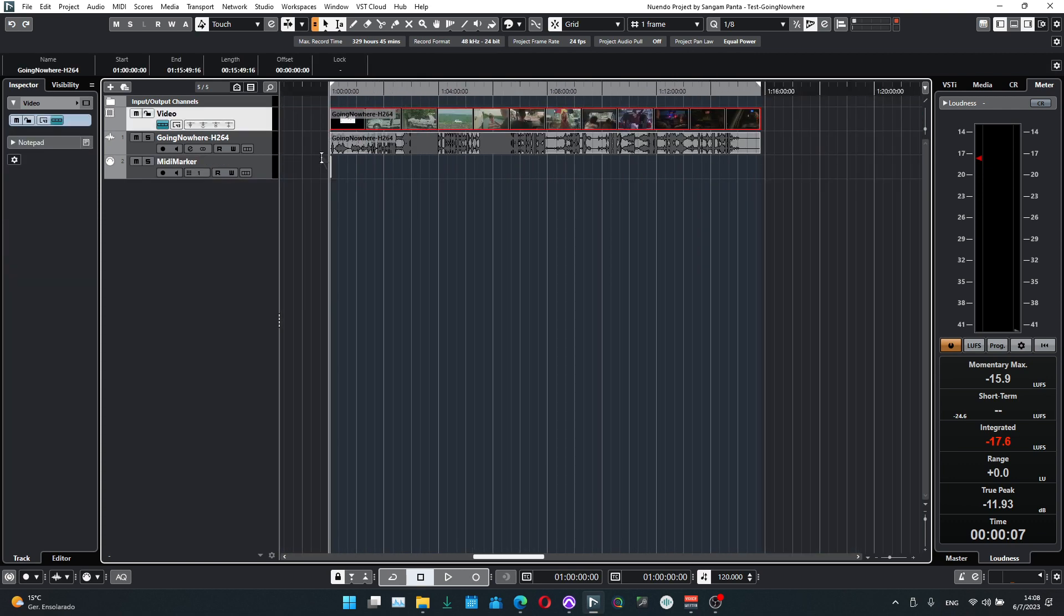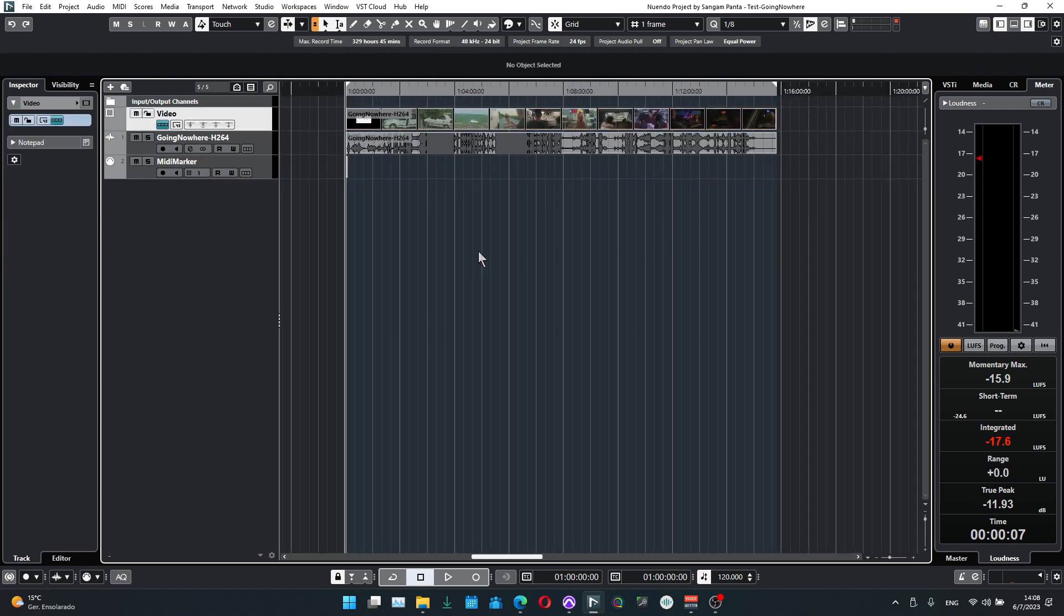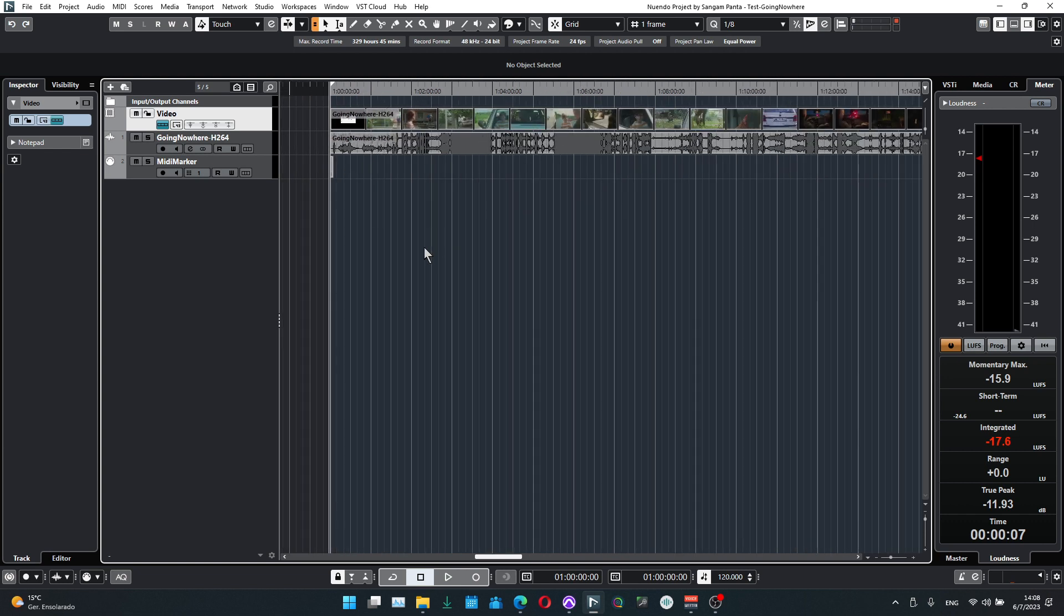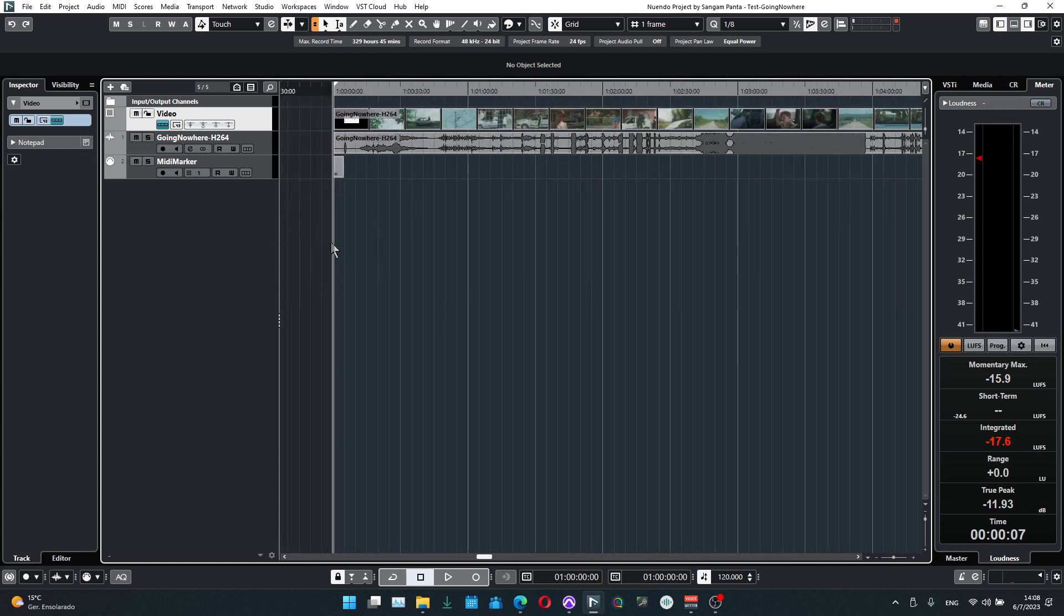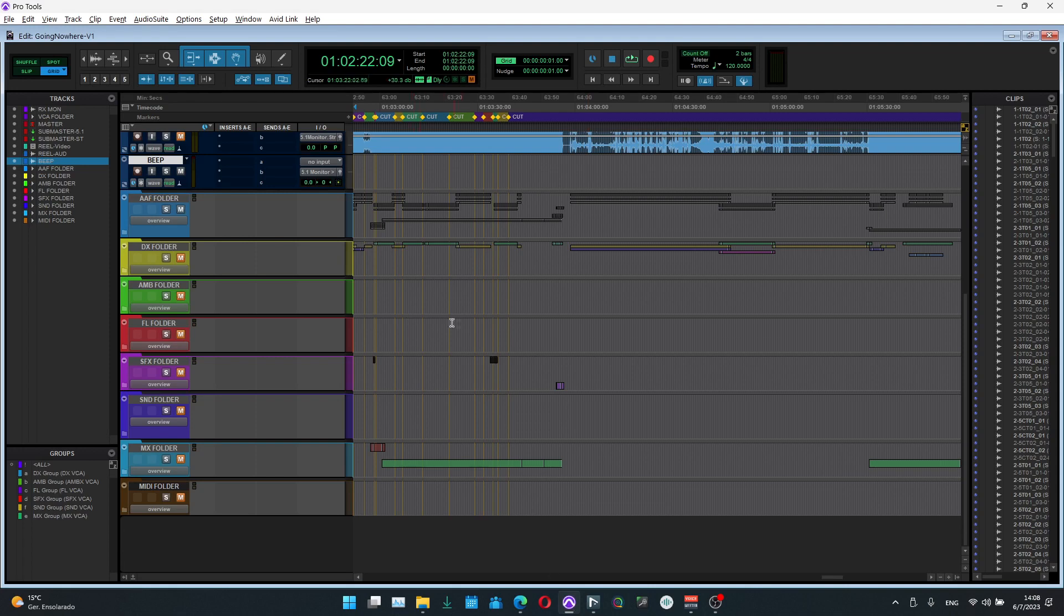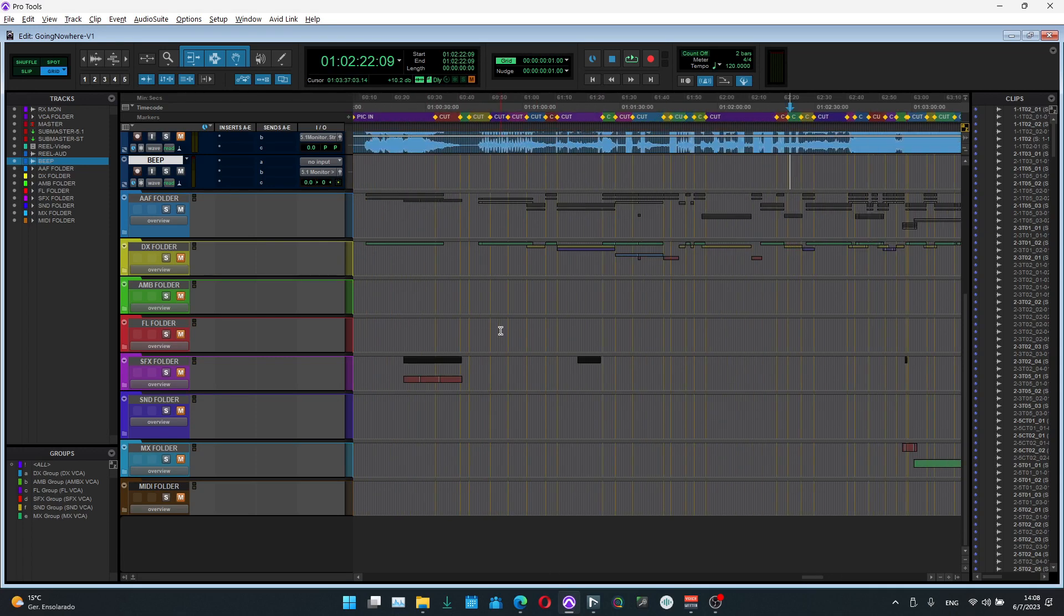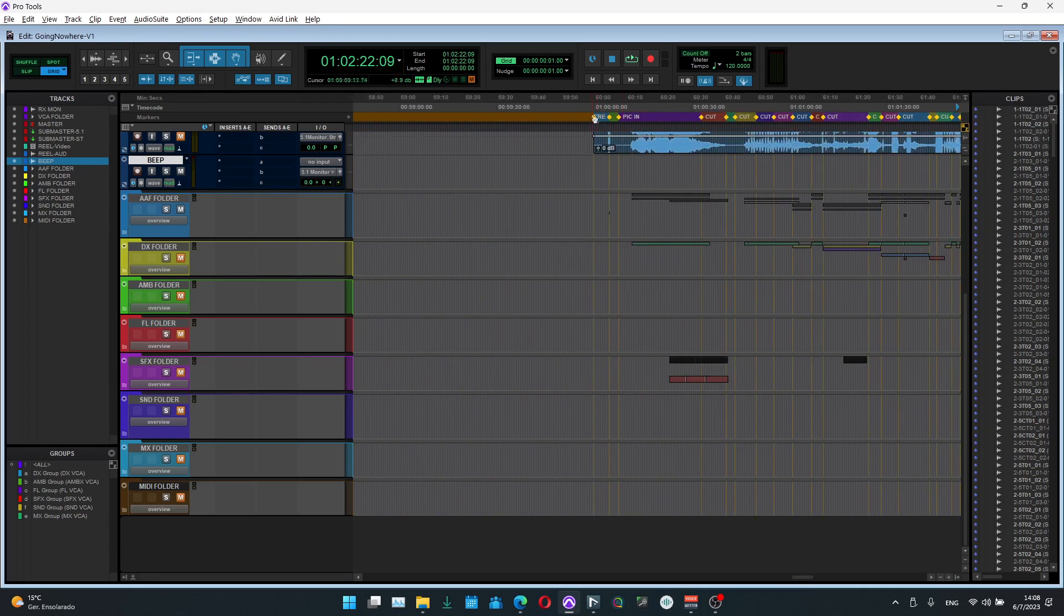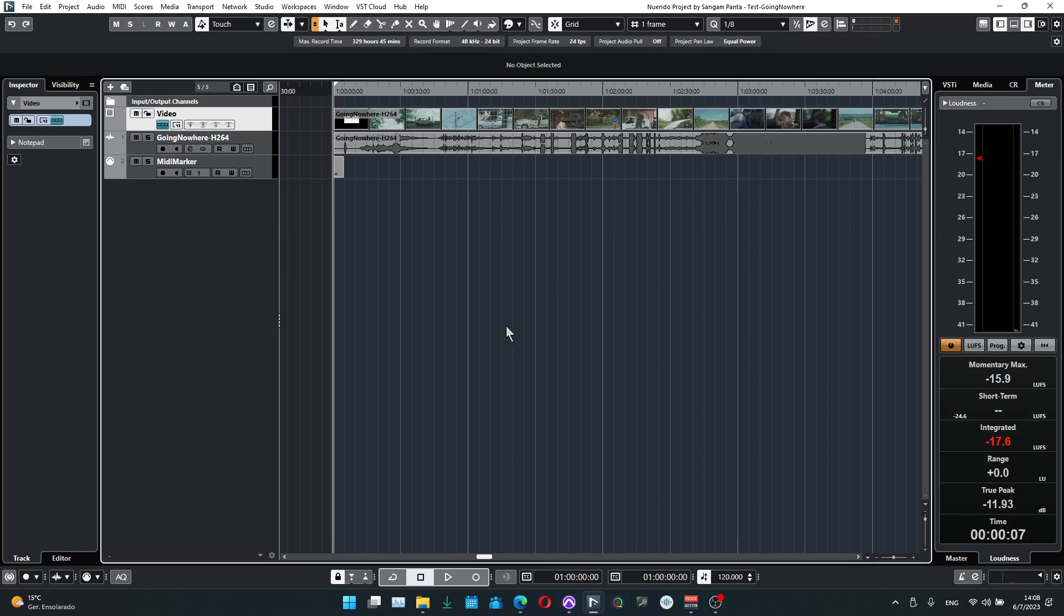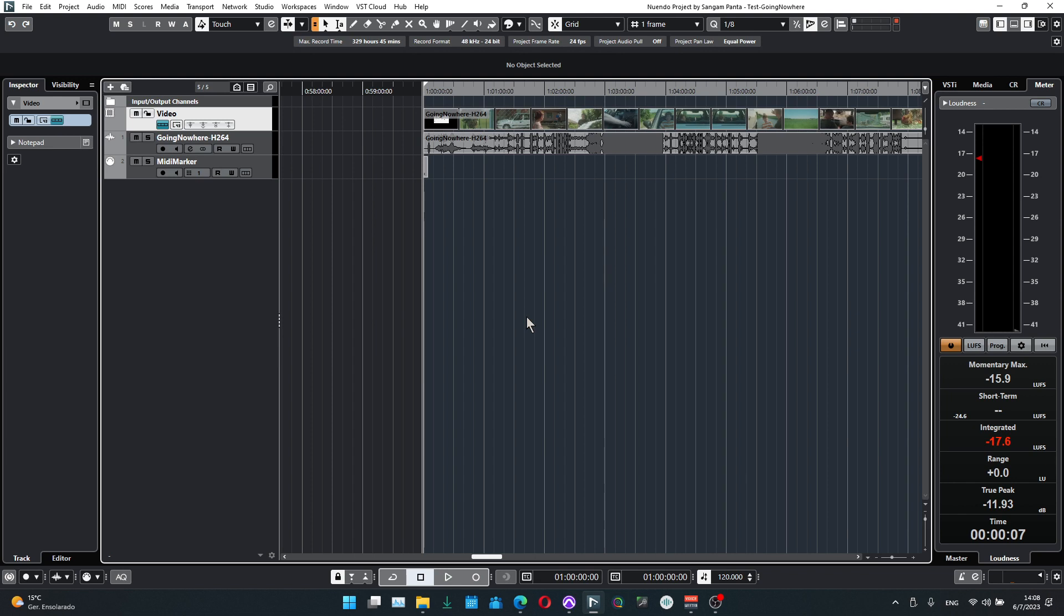The first step is that we have a video imported in Nuendo, and I'm making sure that it starts exactly at one hour, as it starts in ProTools at one hour as well.